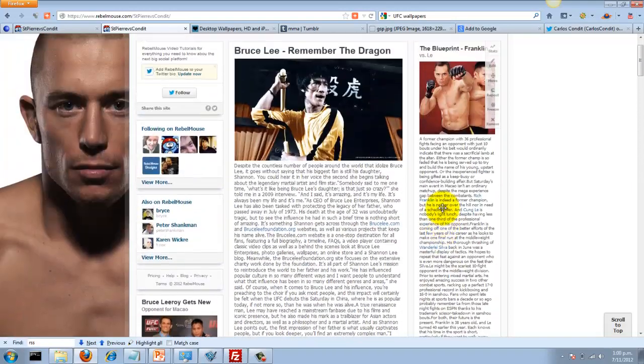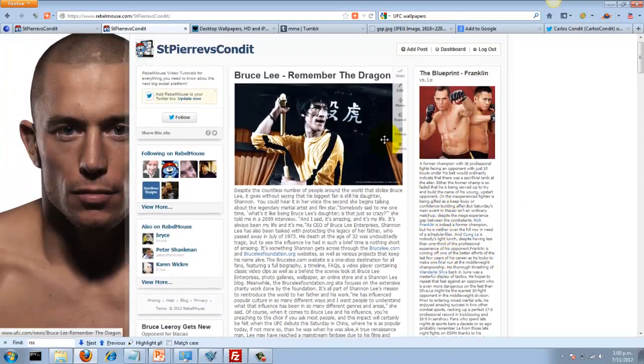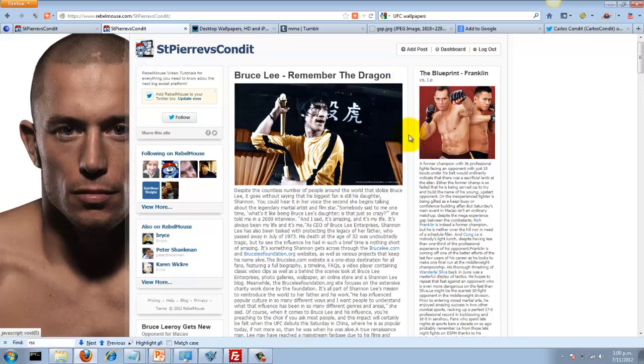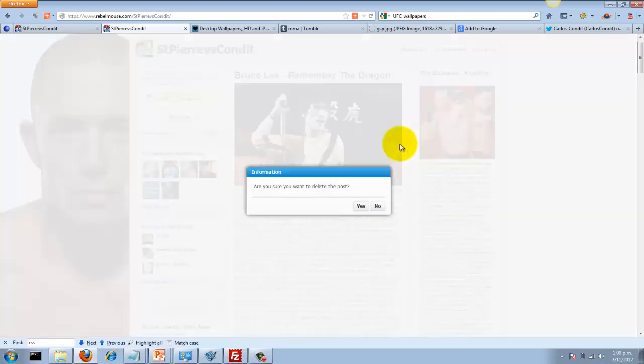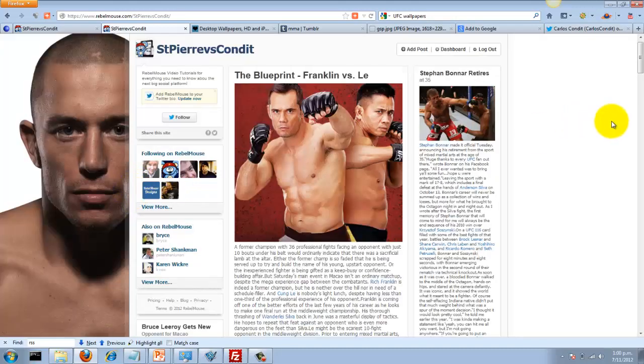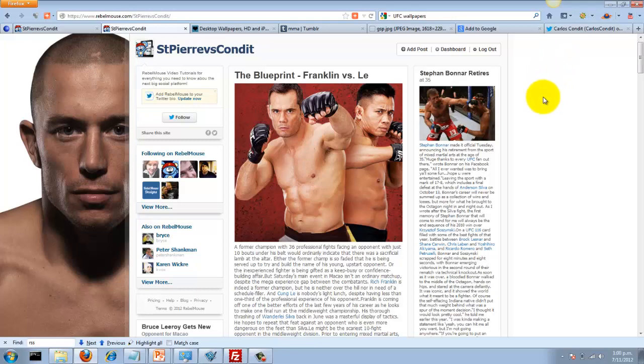If we don't like certain posts on here, we can actually just remove them like that. So that's a quick site that I set up for this UFC competition. I'm going to change this background to include Carlos Condit and then I'll show you how I did that as well. Thanks for watching.